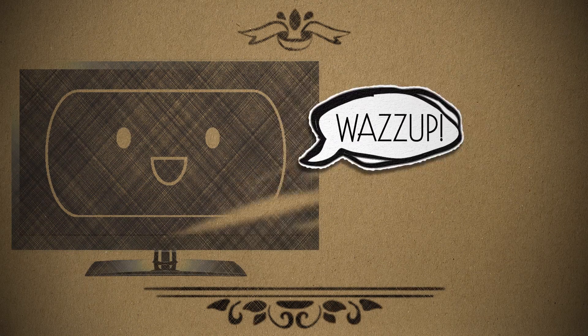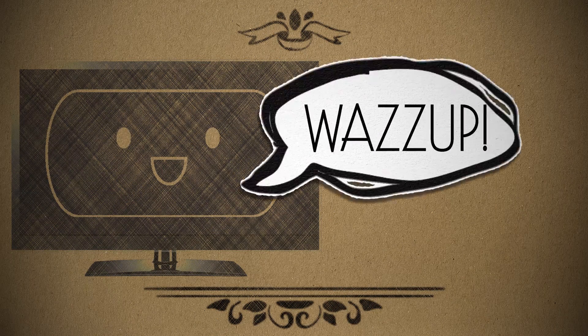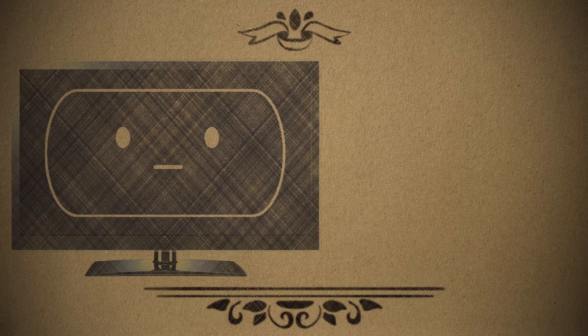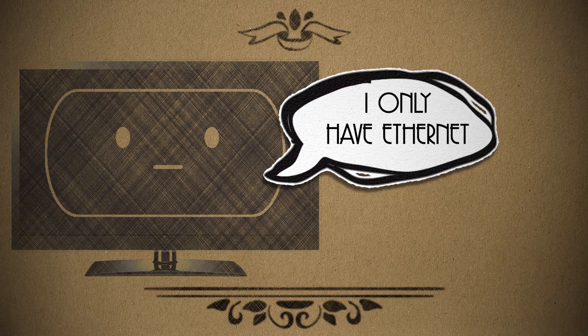Hello, brand new Smart TV. Let's get you connected to the Wi-Fi so that we can watch cool shows, shall we?